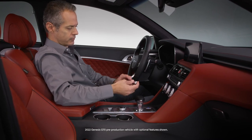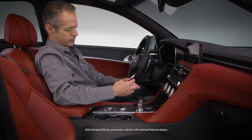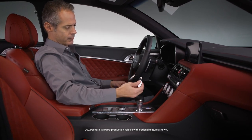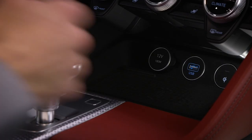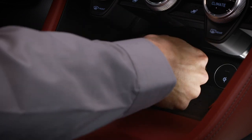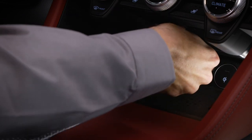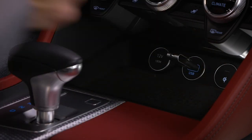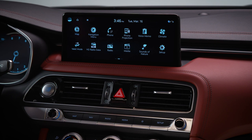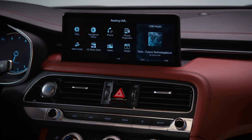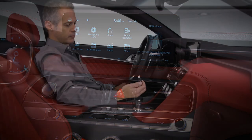The audio system on your Genesis allows you to play music files from a USB drive. To do so, plug the USB drive with supported music files into the USB port. Playback may automatically start, depending on the media type.